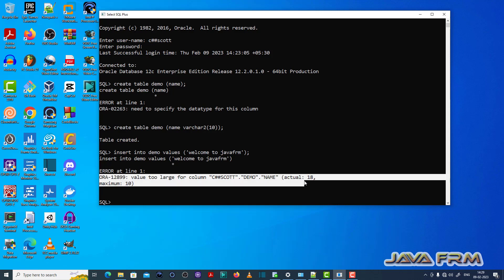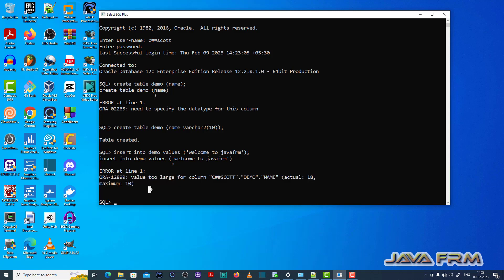Actual 18, maximum 10. Which means you can insert up to 10 characters only.